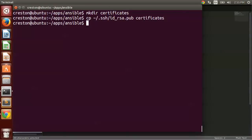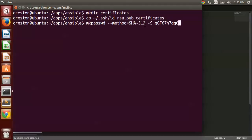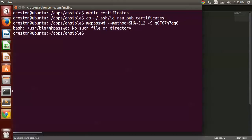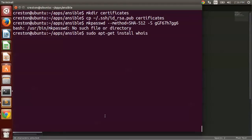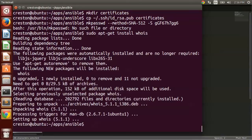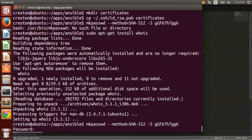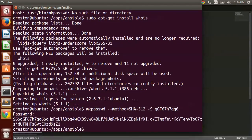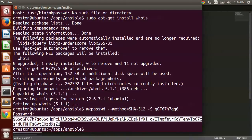The next thing that we want to do is we want to make a crypted password. Now I'm going to use this command called mkpasswd. I'm going to specify the method of SHA-512, and I'm going to specify a salt with this. Now if you get a message like this, it means that you need to install some additional packages. So I'm going to install the whois package by doing sudo apt-get install whois. And after that's done, run that mkpasswd command again. That's going to ask me for a password. And once I put that password that I've chosen in, it's going to create this crypted password here. So you're going to want to copy this because we're going to use it later.